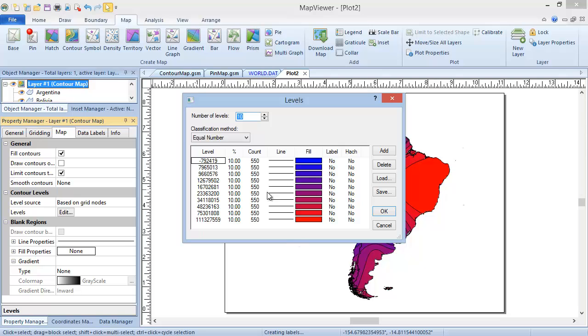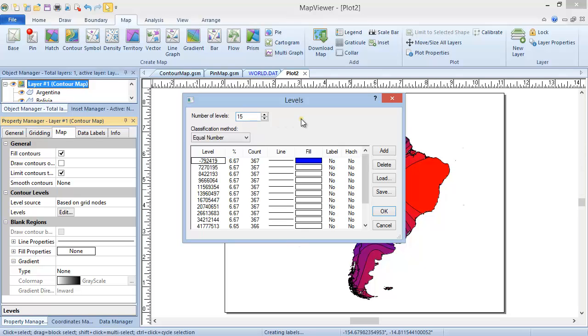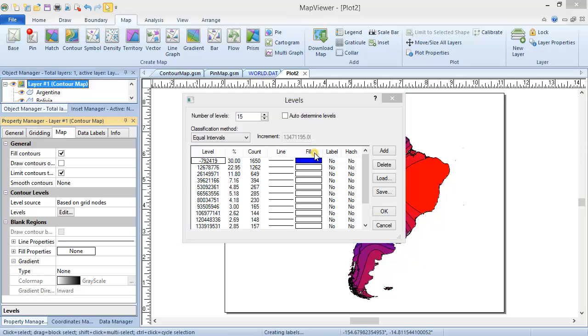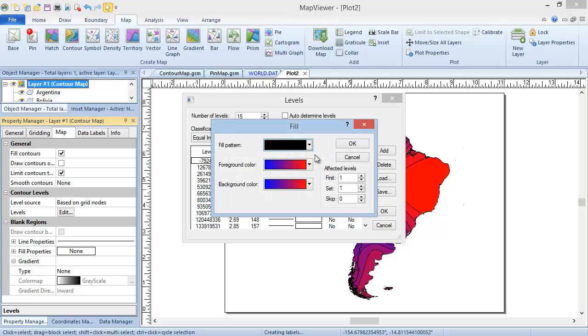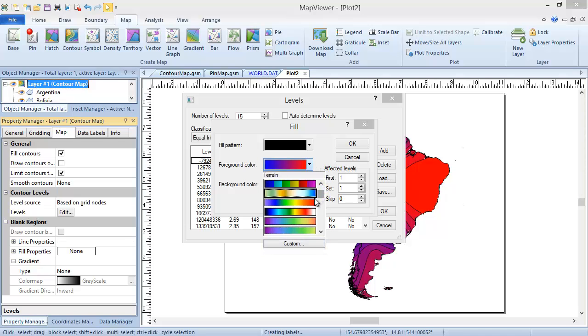Here you can change the number of levels, and the classification method. You can also choose to auto-determine levels. Additionally, you can change the color gradient for the entire map by clicking the Fill Column Header. And either clicking Custom at the bottom of the Foregrounds dropdown list to define your own custom gradient, or selecting from the available gradients.